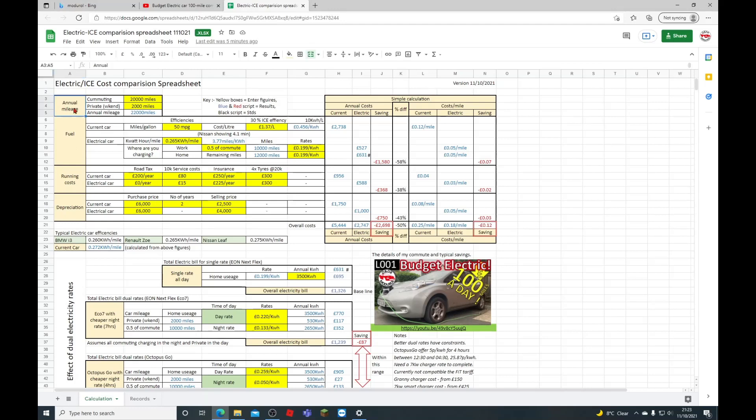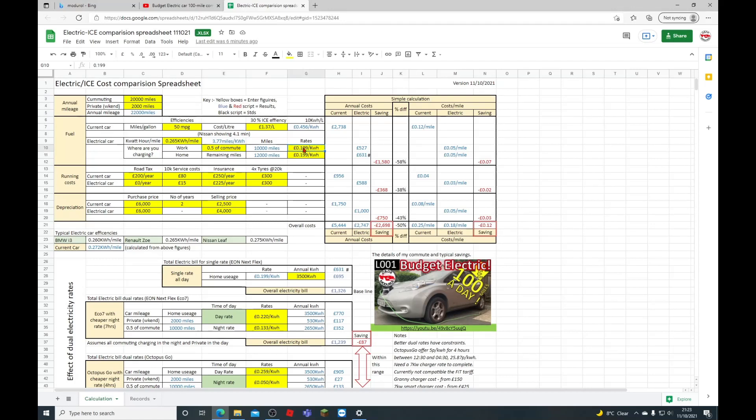Starting at the top then, annual mileage. You enter the commuting miles—the miles you drive back and forth to work—and there's a section for private or weekend miles. The reason I've split that up is if you're commuting, there is an opportunity to charge at work. Your employer may or may not charge you, so I've separated that out here.